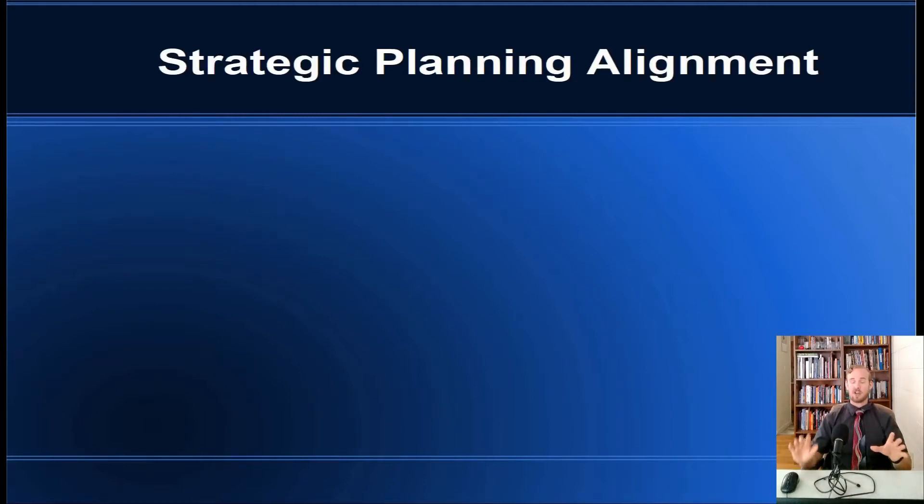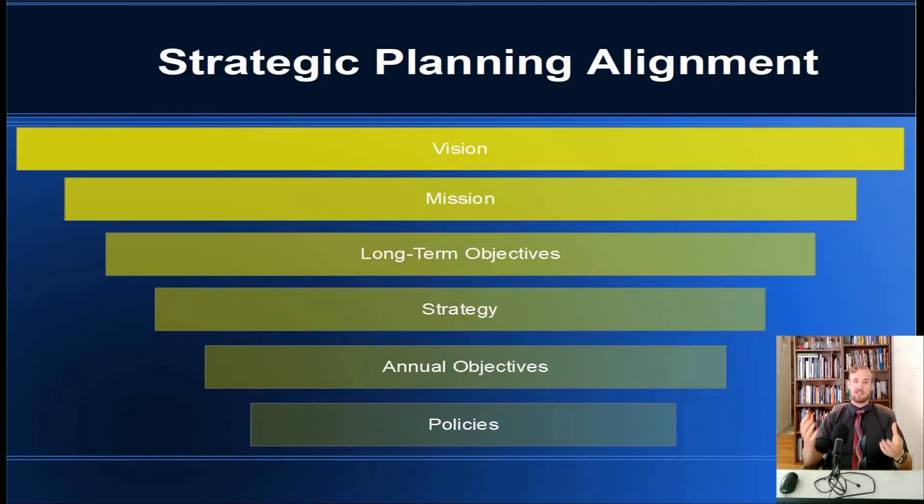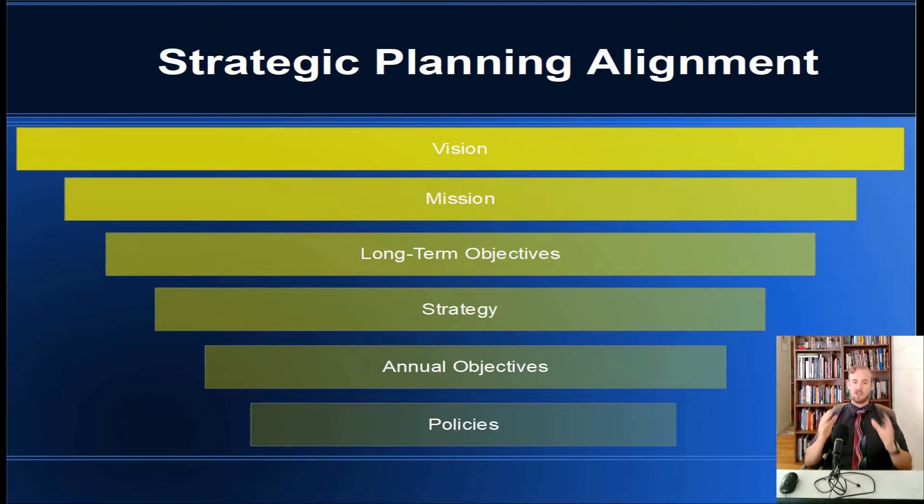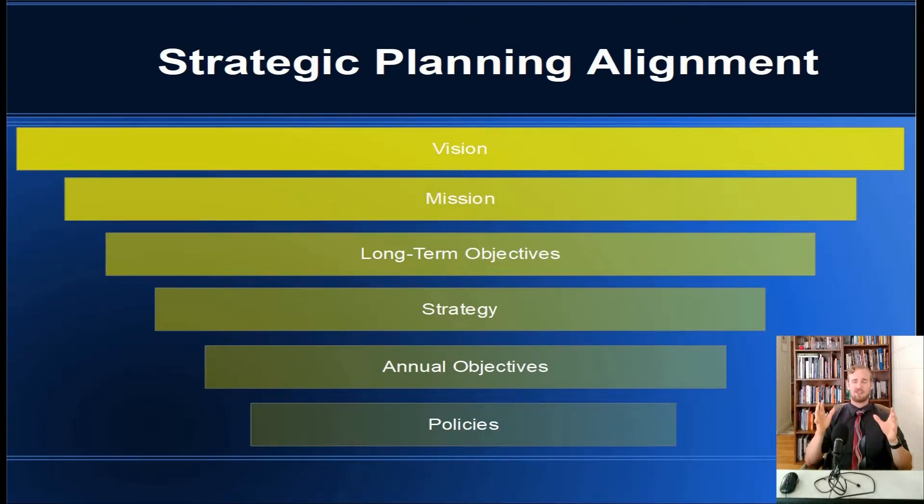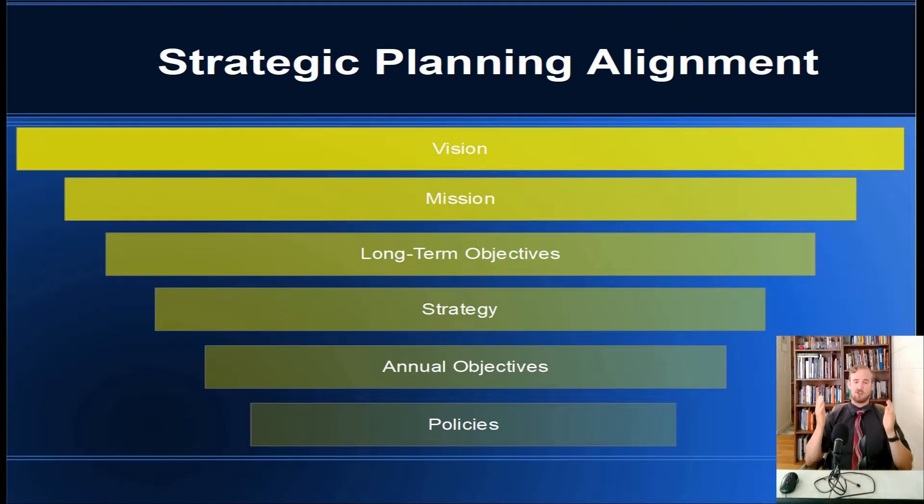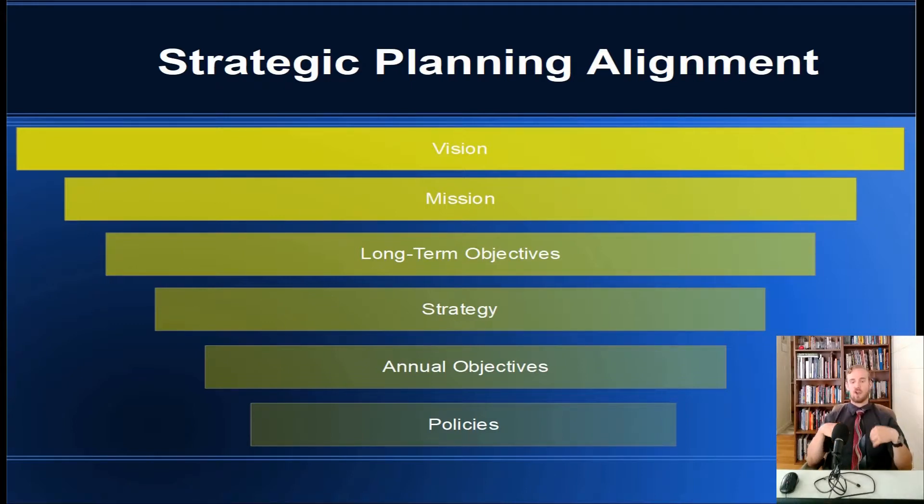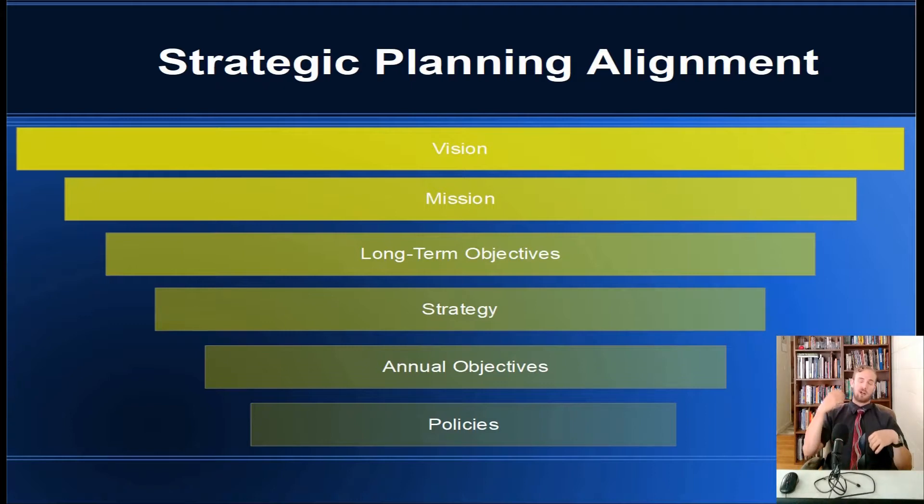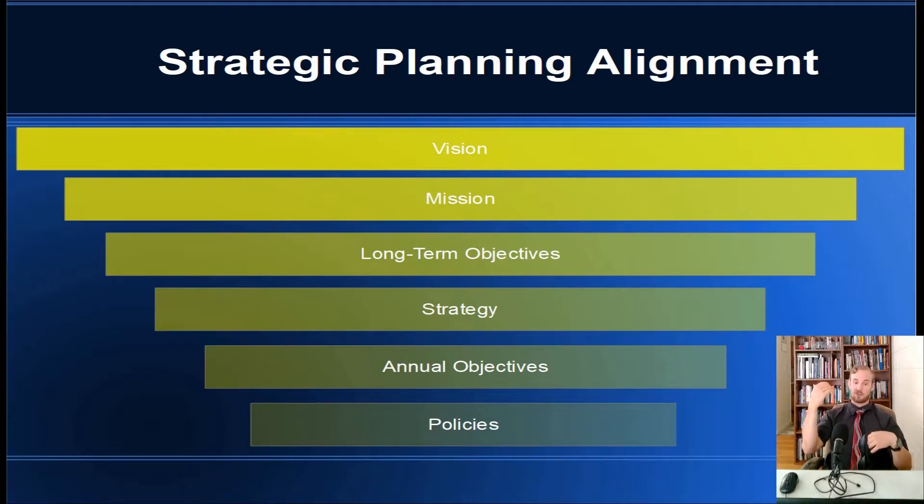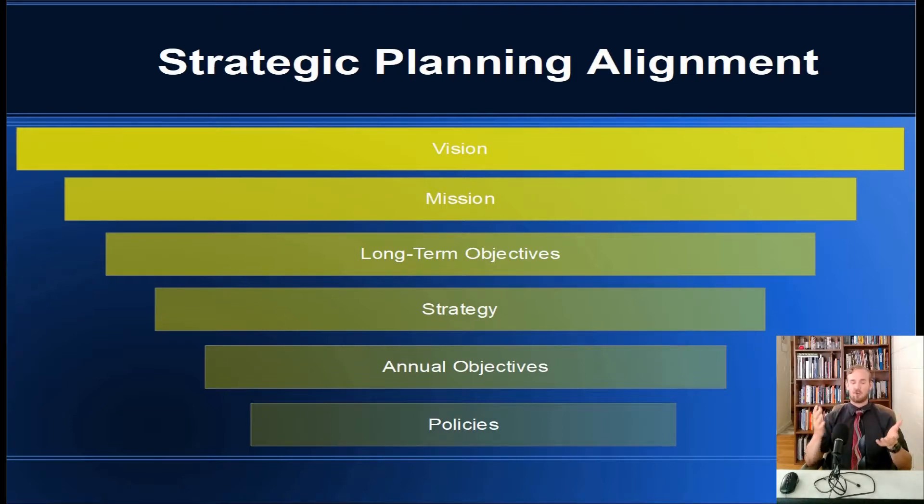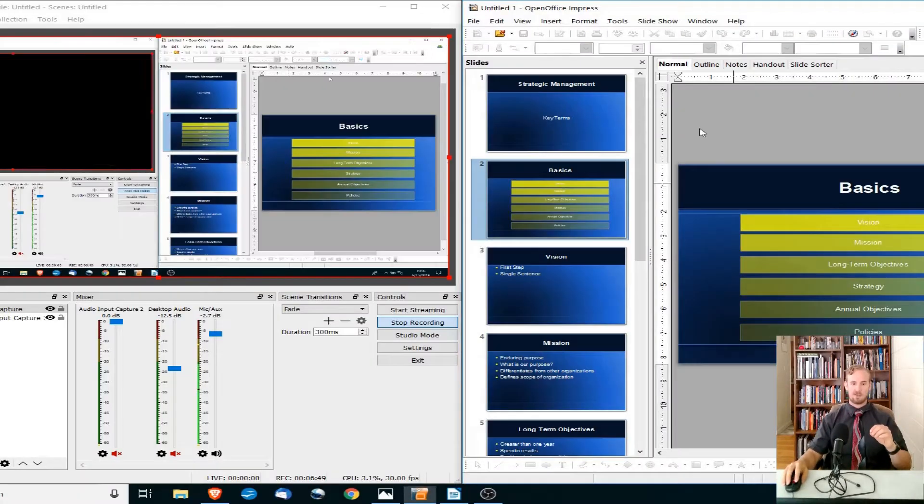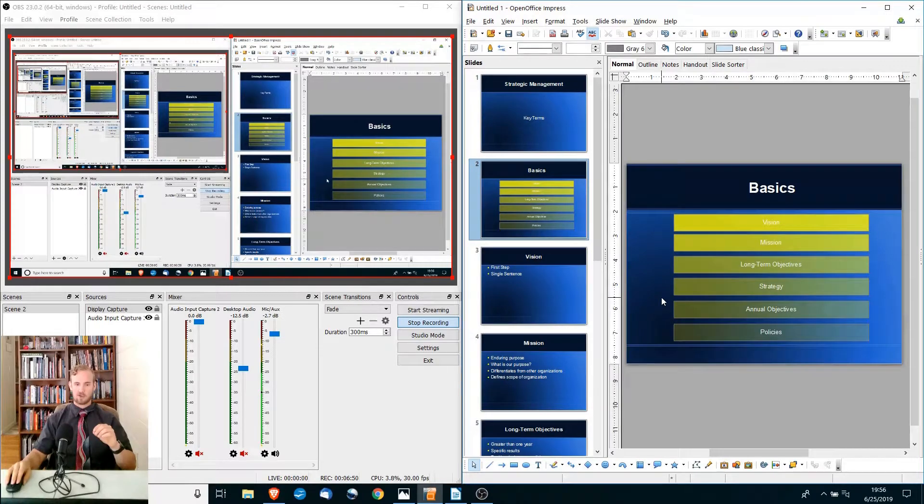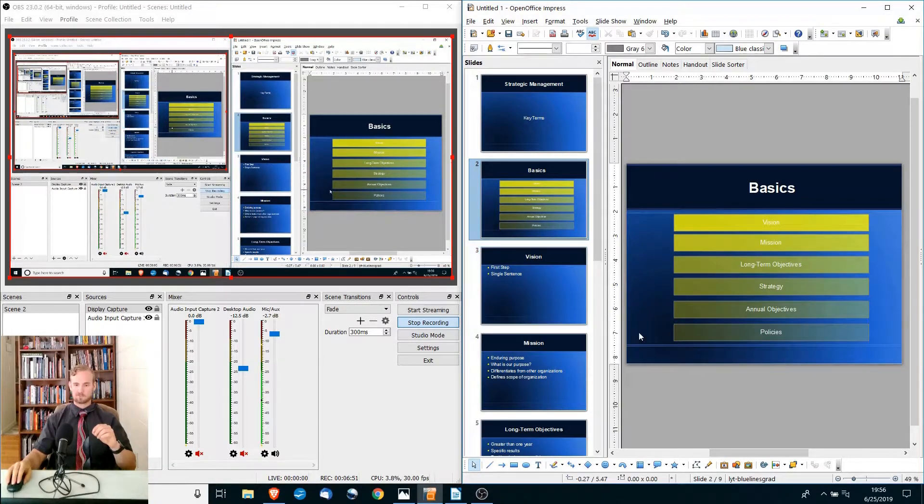Now we've got all the definitions out of the way. Let's actually get into an example. Here we have strategic planning alignment, and that's basically just a fancy term to say everything we do should support our vision. Our mission should support the vision, our long-term objectives should help accomplish the mission, the strategy should help us accomplish the long-term objectives. Everything supports everything else basically. Let's just minimize this PowerPoint really quick. We will leave this pulled up and then we're going to hop right over here to the Army vision and the Army mission.